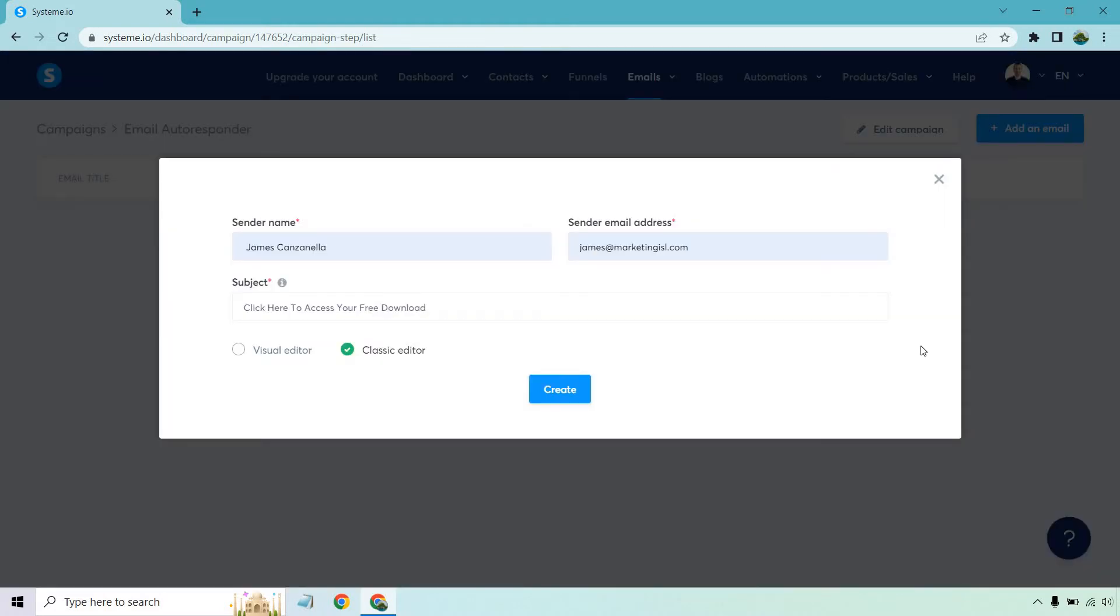Okay, so here we are. We have our sender name, obviously your sender email address, and subject line. If I'm giving away some type of free download, I like to have something that says click here to access your free download, or click here to access what you requested, something along the lines of that where it's also a call to action.